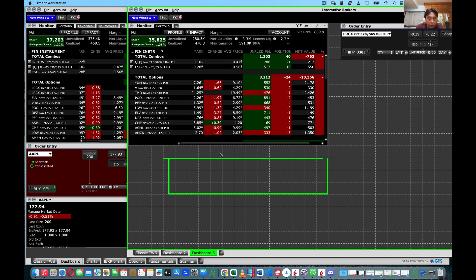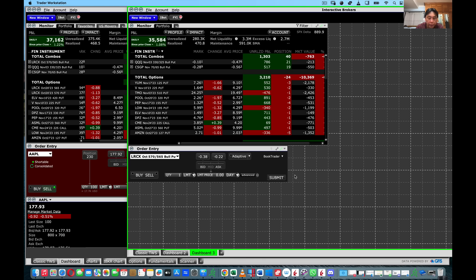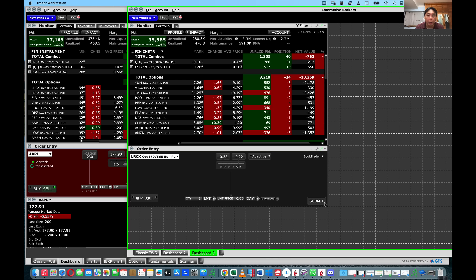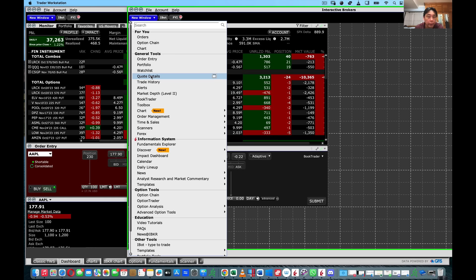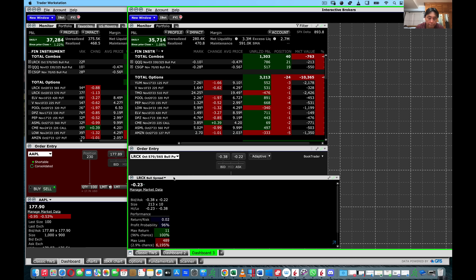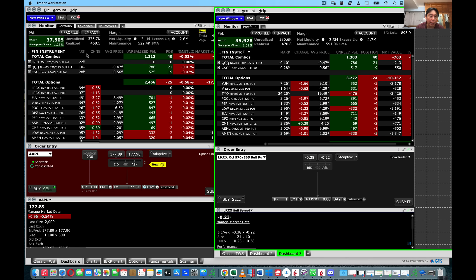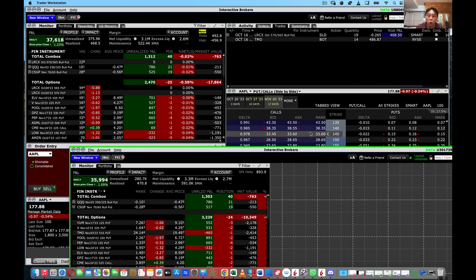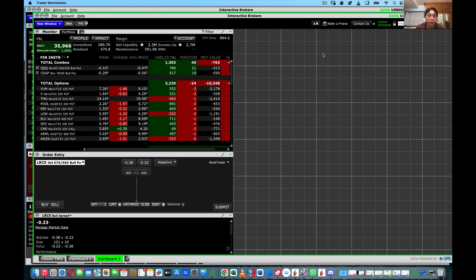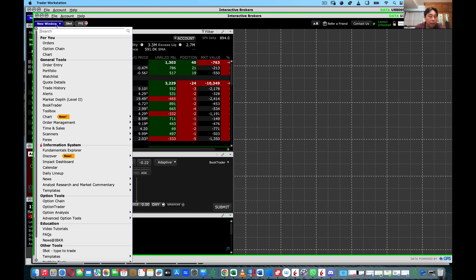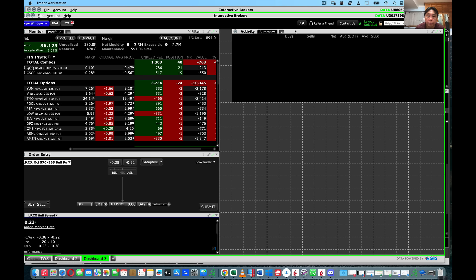The next thing is to put in your order entry window. Notice the green frame — the green frame means you can manipulate the windows, but once you want to lock it, click lock and it locks the positions in. Click on New Window again, go to Order Entry, and place it below. Then add the Quote Details window next to it.